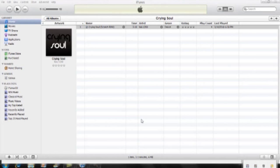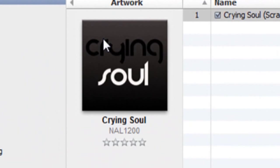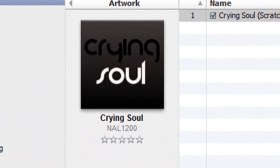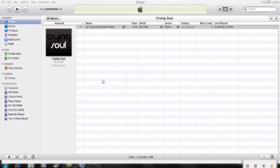Hey guys, this is Computer Techie, and today I'm going to show you how to make a custom album artwork like this for any song in iTunes.